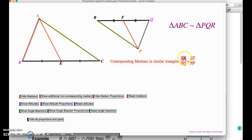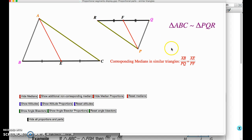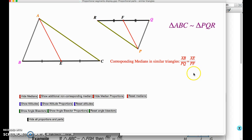We have side AB over side PQ — corresponding sides — written as a ratio. The purpose of this lesson is to explain that in addition to making a ratio of corresponding sides, we can also make a ratio of corresponding medians AE and PF. This is the central idea behind the lesson.